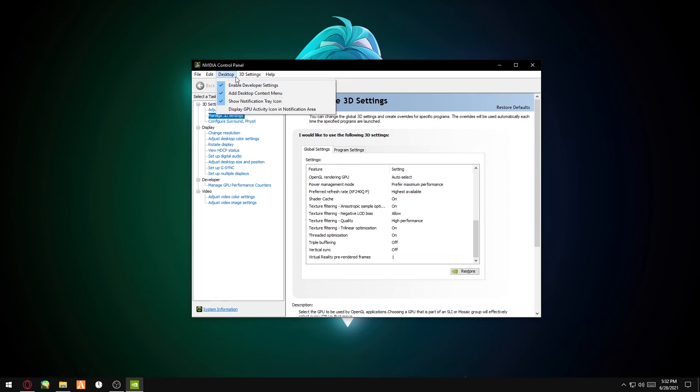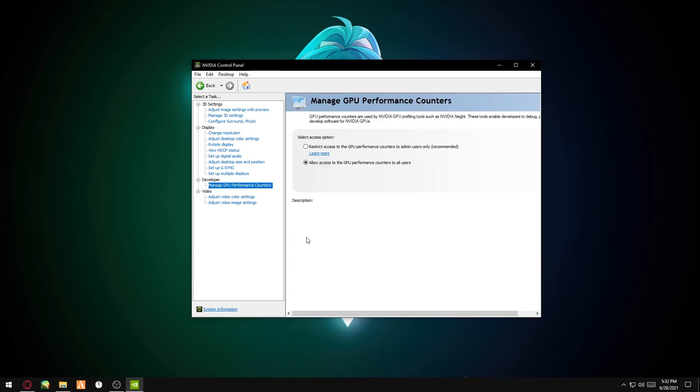You want to enable Developer Settings. Once you've enabled it, you should see Manage GPU Performance Counters. Click on it. On default, it's going to be on Restrict Access to the GPU Performance Counters to Admin Users Only.